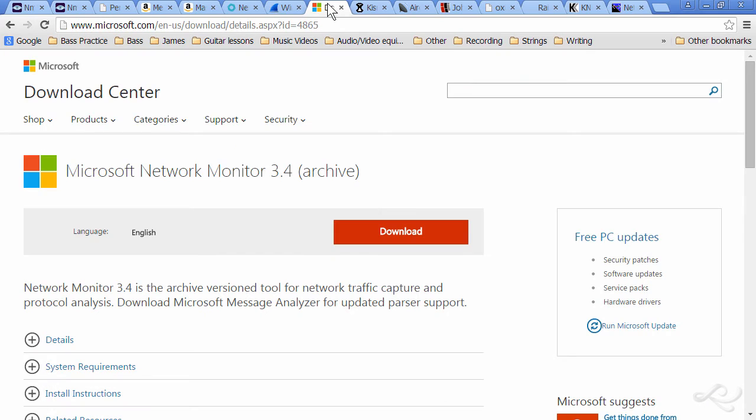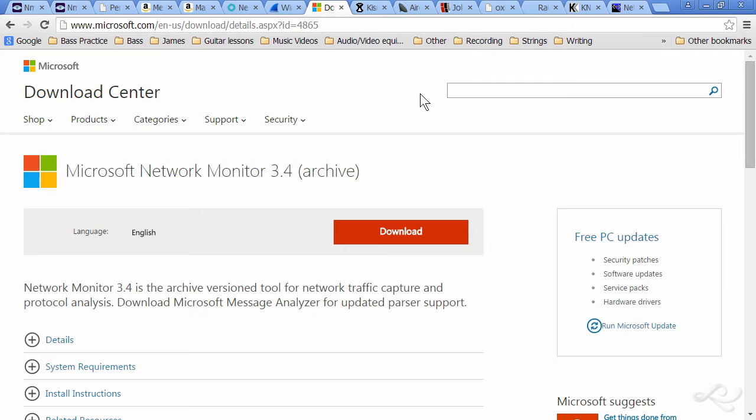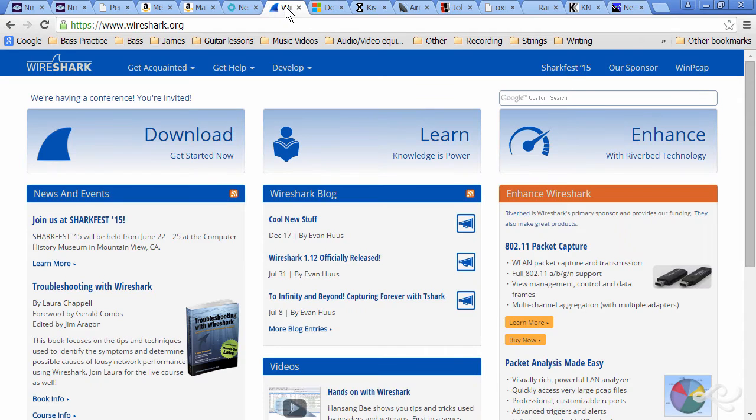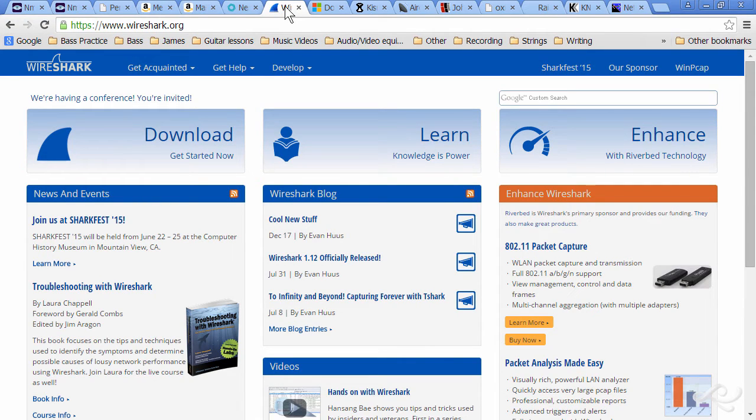And Microsoft has the network monitor, which is kind of the same type of thing, and there's a server-based version of that. And the newer version of that is Microsoft Message Analyzer. So you may be interested in those as well. But definitely download Wireshark. You're going to want to use that. And that used to be known as Ethereal, by the way.